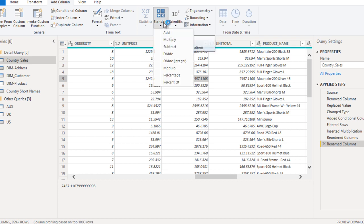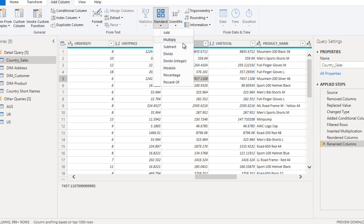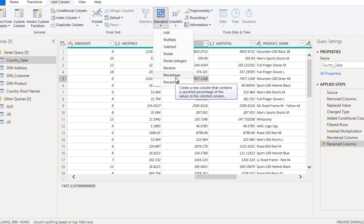This was for multiply. If we want to add two columns, or add a number to an existing column, we can use add, multiply, subtract, or divide. All these options are available and we can use them as required.